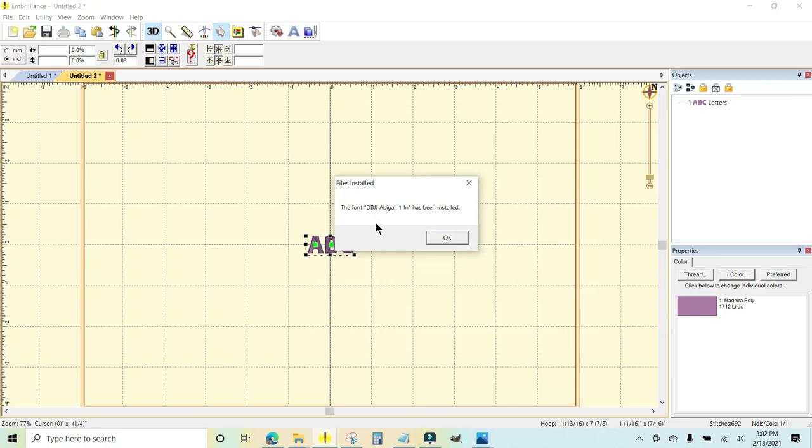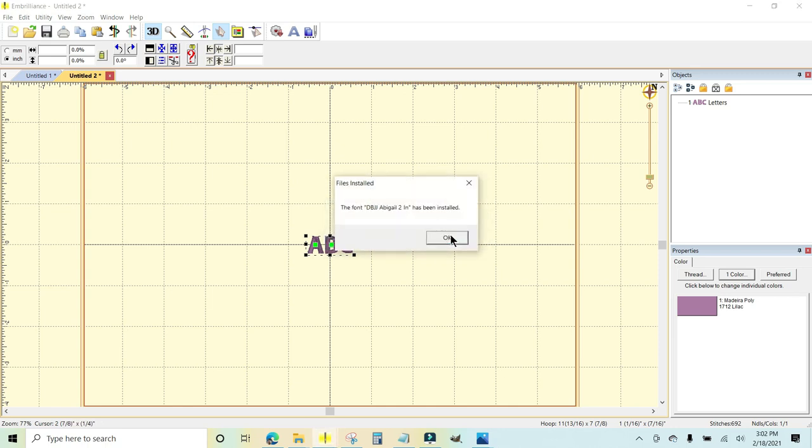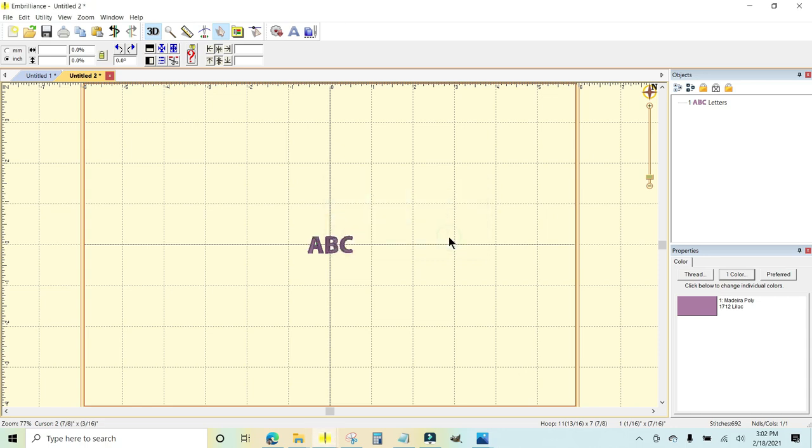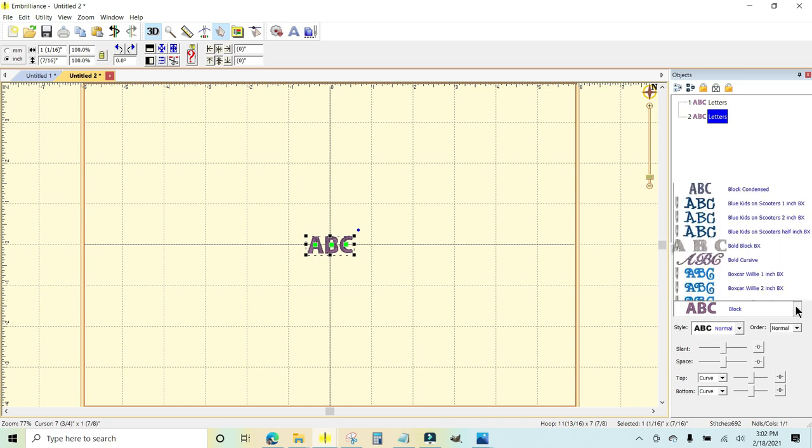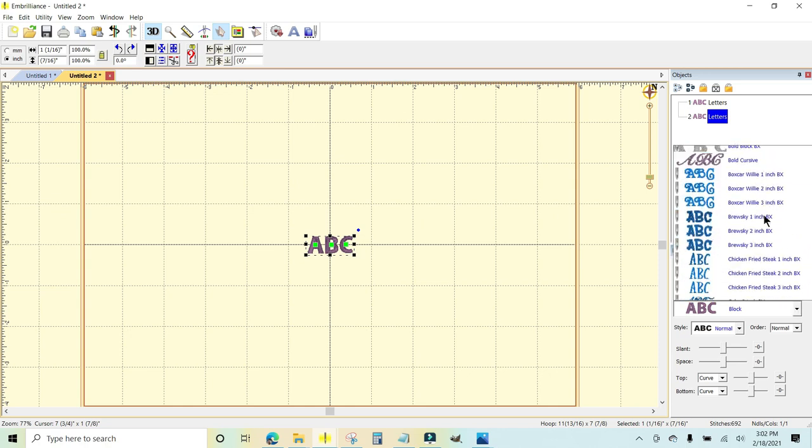And it says DBJJ Abigail one has been installed. Click okay. There's one and a quarter, there's the two inch, half inch, one and a half, all done.